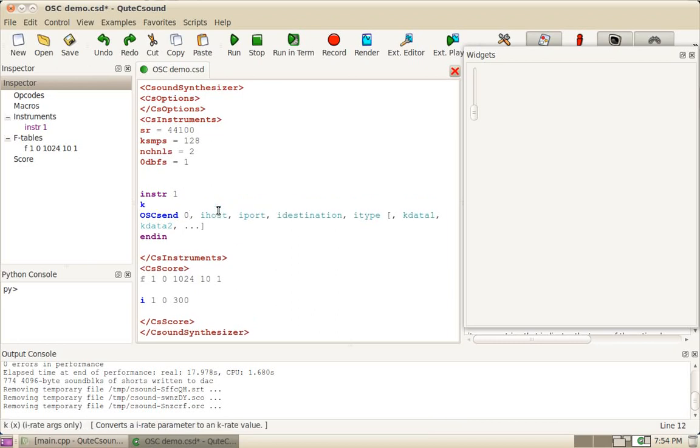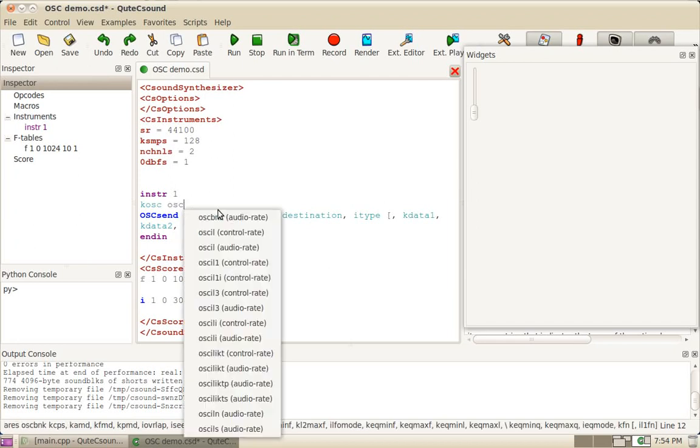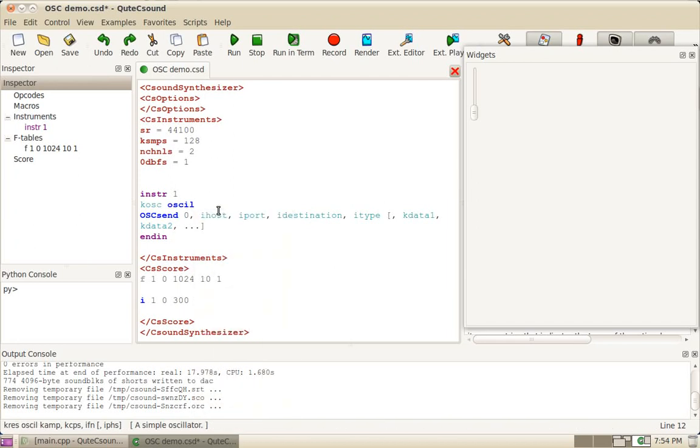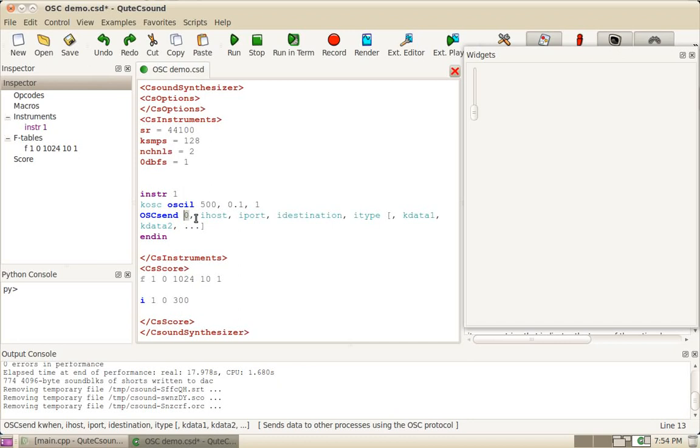Now, let's create a simple oscillator, a control rate oscillator, amplitude 500, frequency of 0.1, and table 1. So what I'm going to do is put KOSC here. It's not being sent, but whenever KOSC changes, it is sent via OSC.